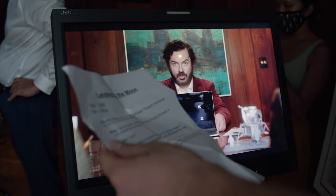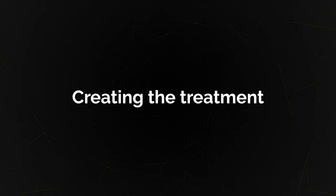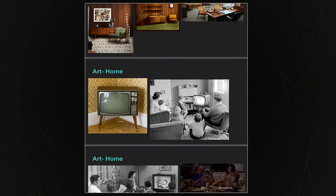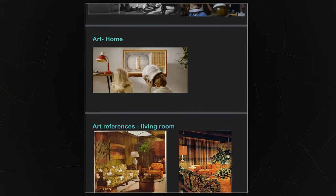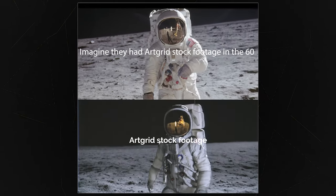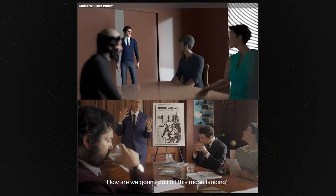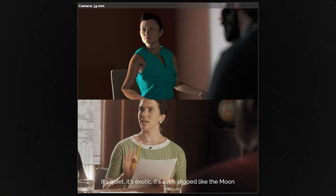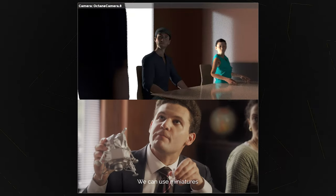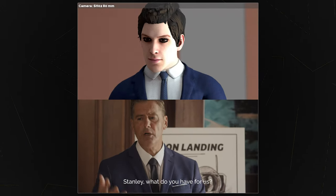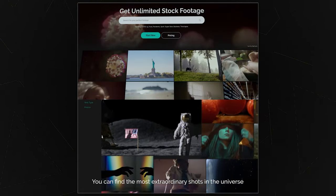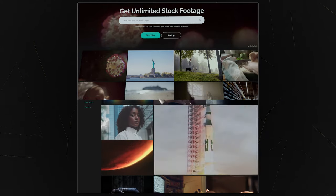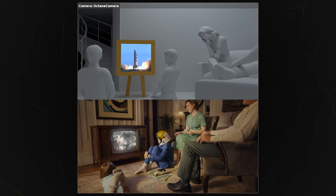After we finished writing the script, we created a treatment with a storyboard and references to nail the look we aimed for in this ad. This was super important, especially because we were working with an external production company located in a different country — we had to communicate each and every detail in the best way possible. The first slide in the treatment is an animatic storyboard, which we create for almost all of our productions. These animated storyboards are a key component in our pre-production since they almost perfectly represent what the final video should look like, making our lives much easier during all production stages.